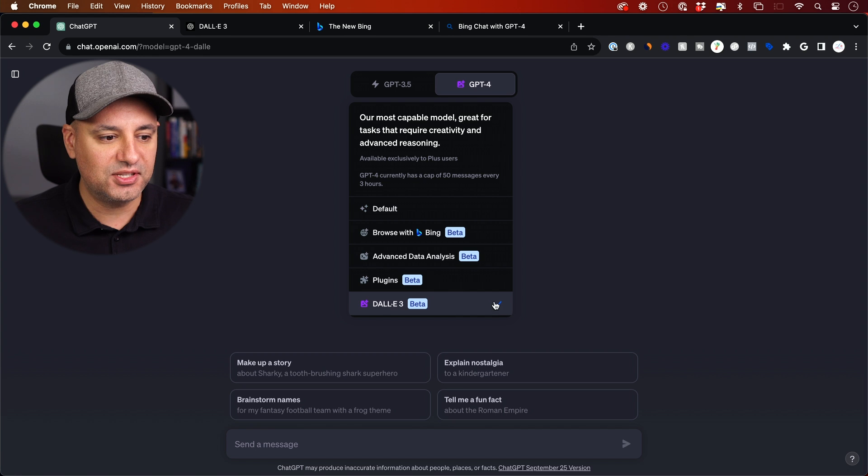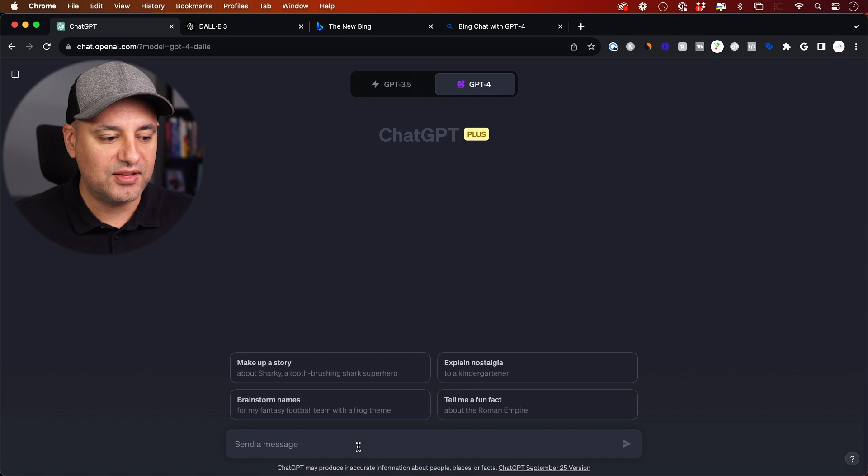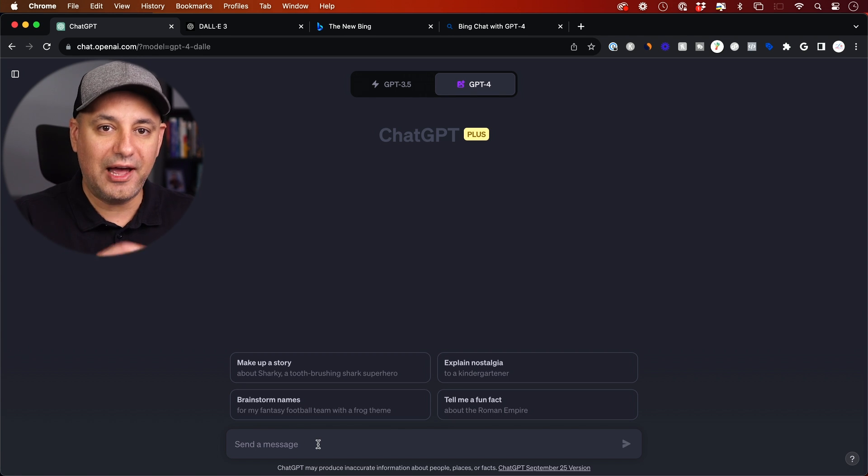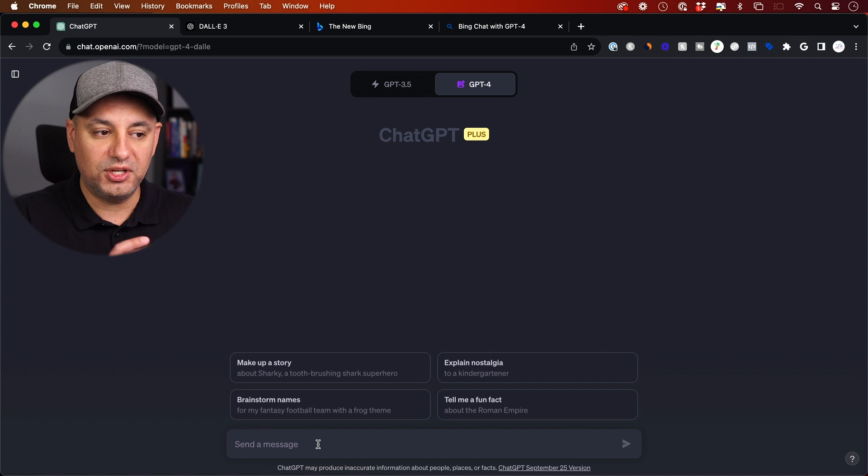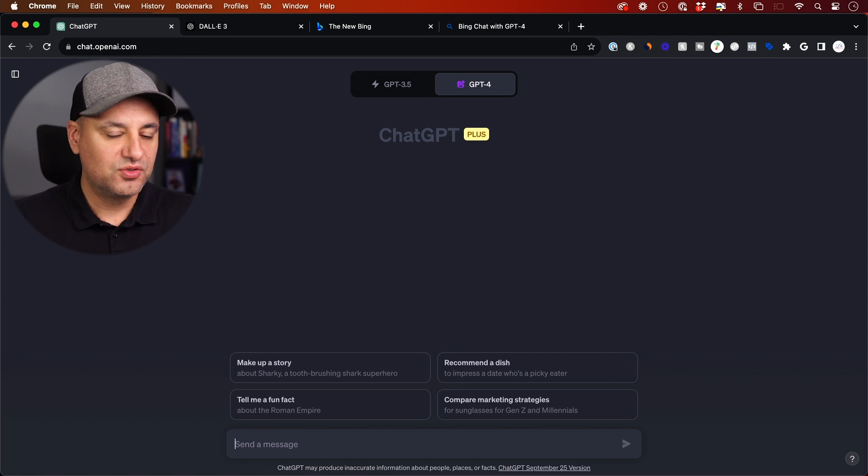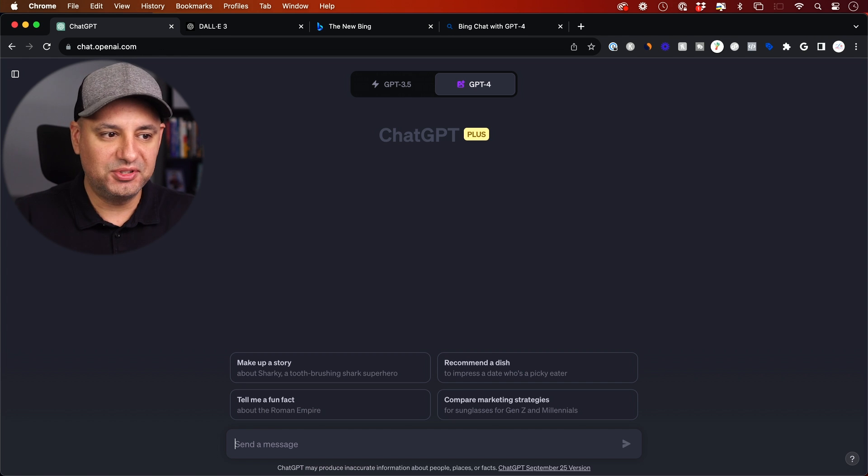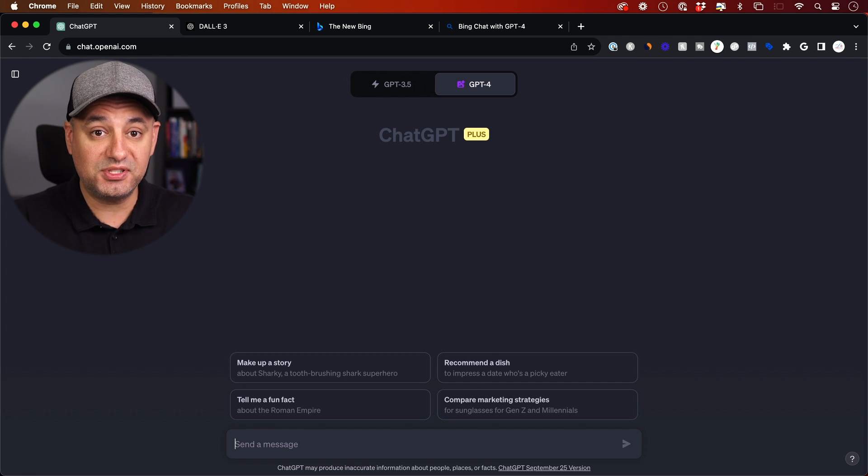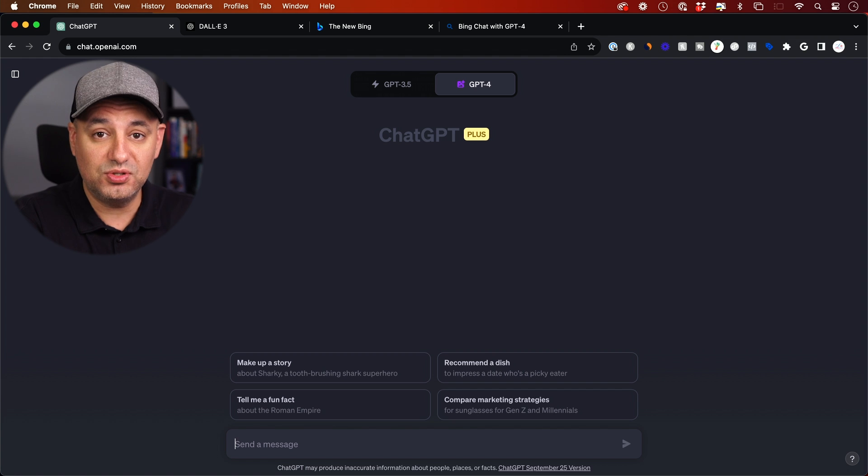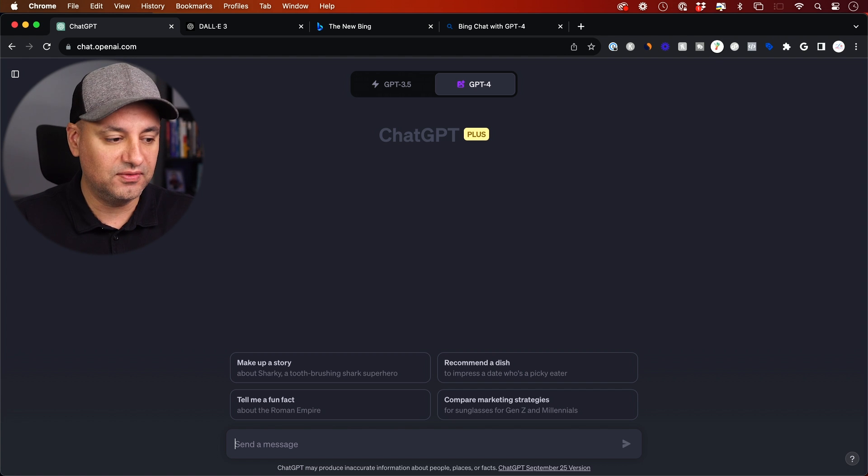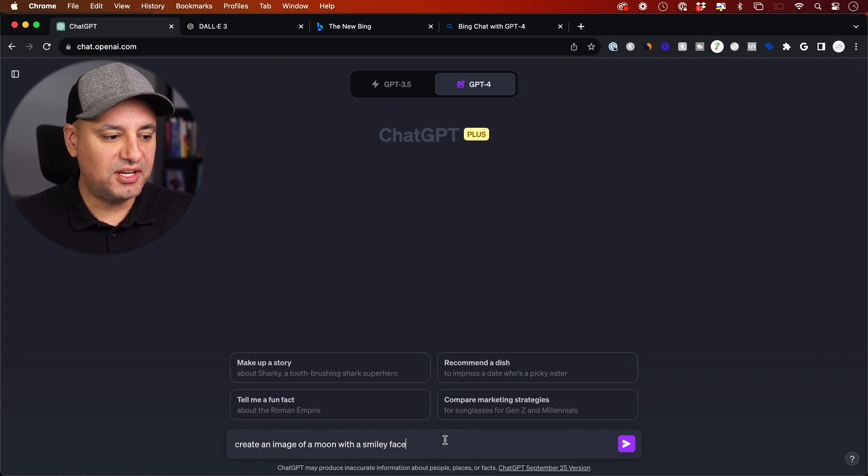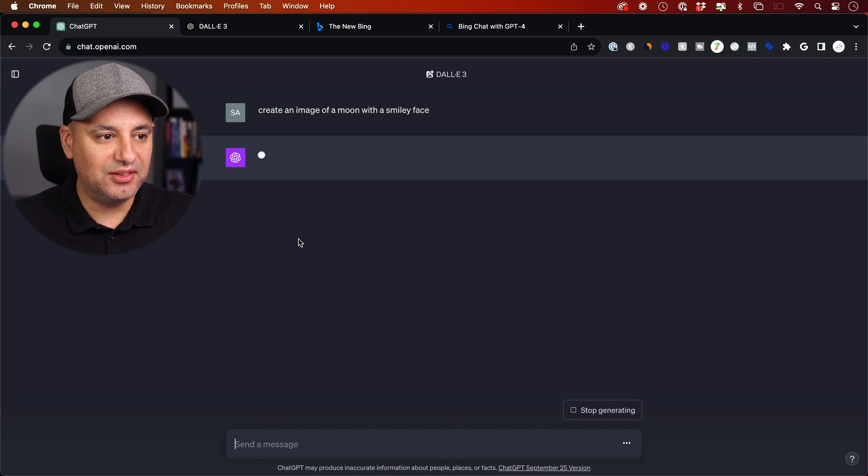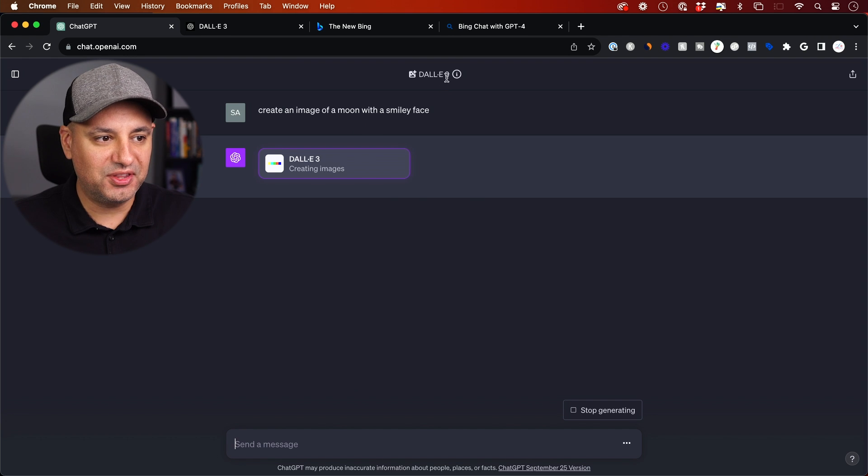So as long as I have this checked on here next to it, as soon as I type in a prompt, it's going to access DALL-E 3 in the background. So here's how simple this is. And I'll show you a couple of different examples and some tips here that you need to know about to use this more effectively. So I'm just going to say create an image of a moon with a smiley face. And look what happens with DALL-E 3 up here.